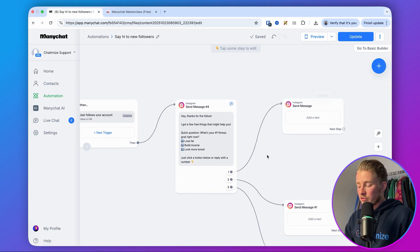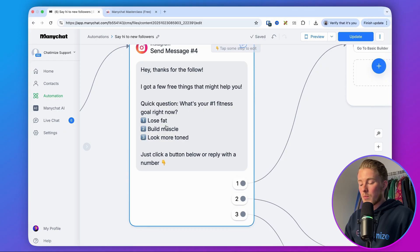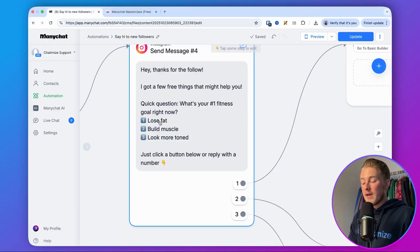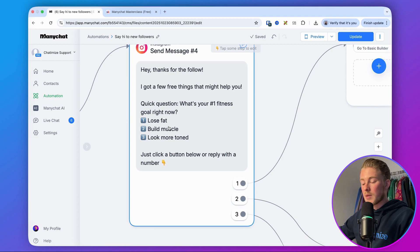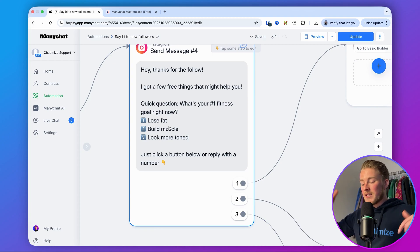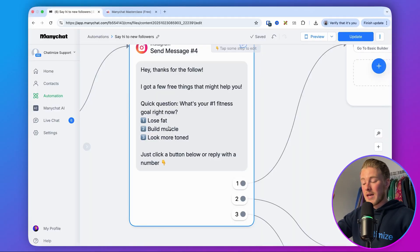Now we set up the rest of the flow. If someone wants to lose fat, we'll ask for their name and email, then deliver a free resource right in the DMs. If they say they want to build more muscle, we share a podcast episode and link to it. If they want to look more toned, we have an Instagram reel for them. This shows you that you don't always need to convert them directly into a lead — only if you have something that actually makes sense. You can just help them in the best way possible depending on their answer.